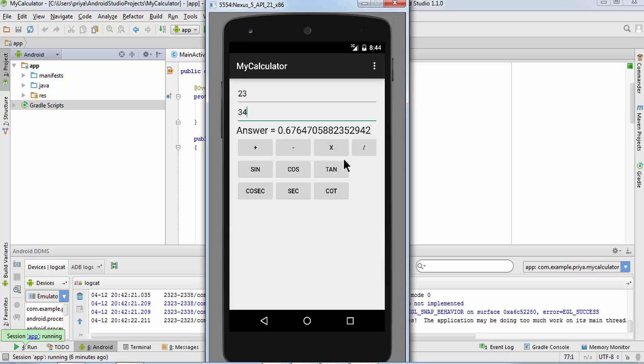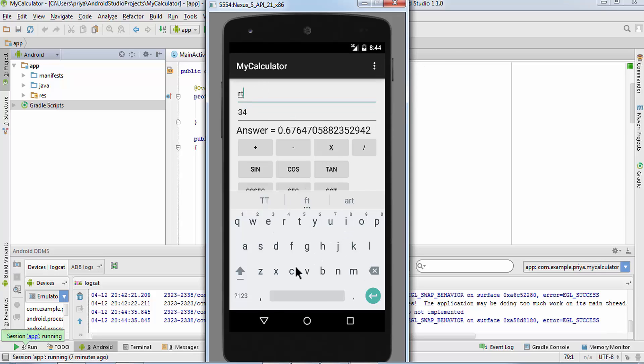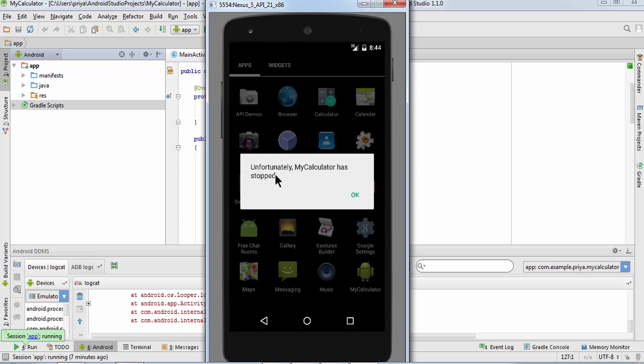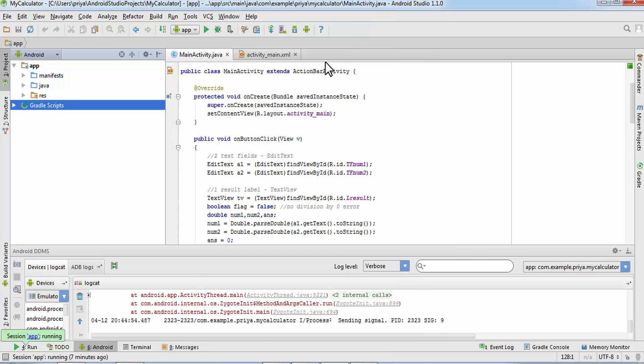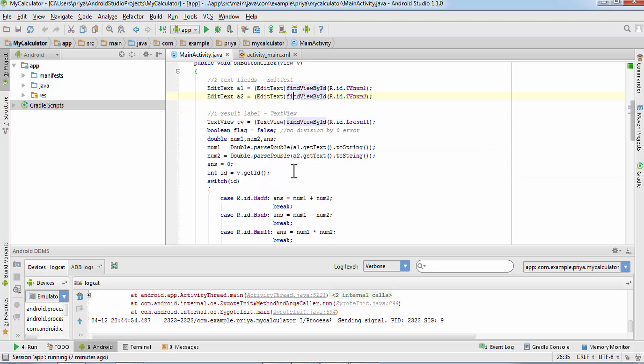But what if we just leave a field blank or we type any character like this? So now if I click on any button then the app will stop. Unfortunately my calculator has stopped.